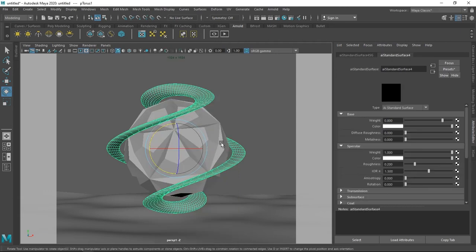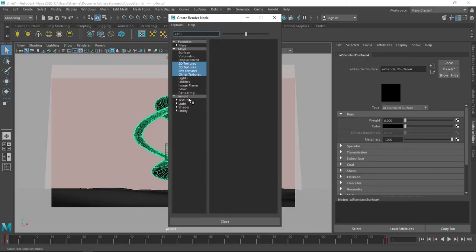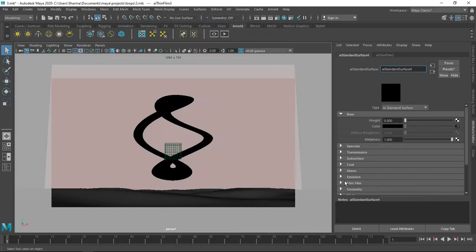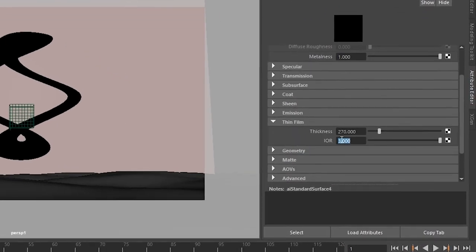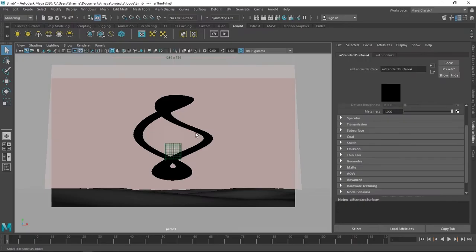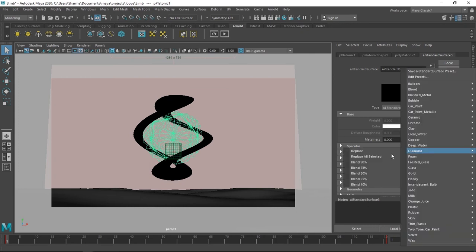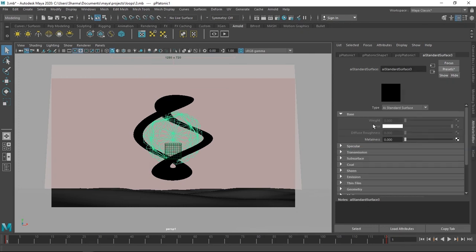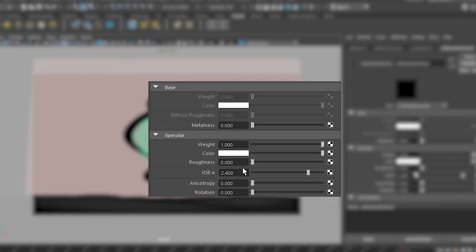For the torus, click the checkerboard and under Arnold textures select AI thin film. Scroll down to thin film and enter these values. For the crystal, add the material, go to the presets and replace it with a diamond material, and under specular change the IOR to 2.420 because that's the magic number.